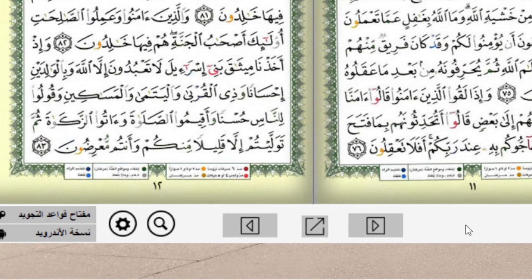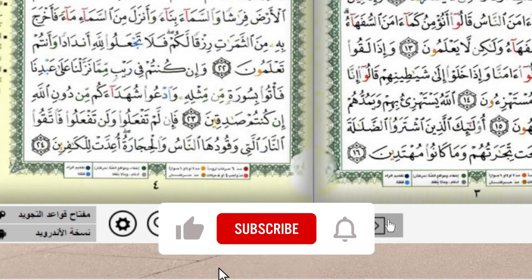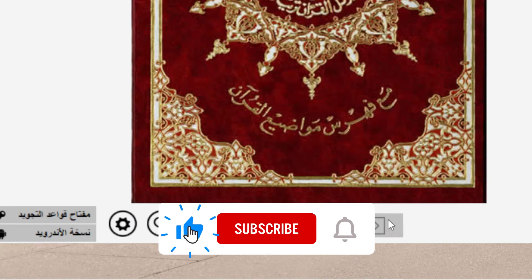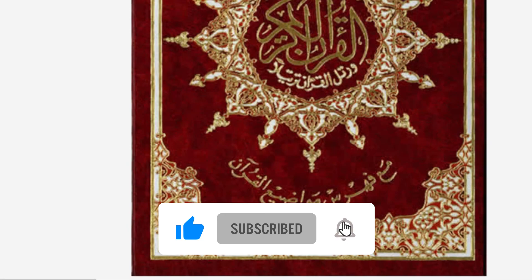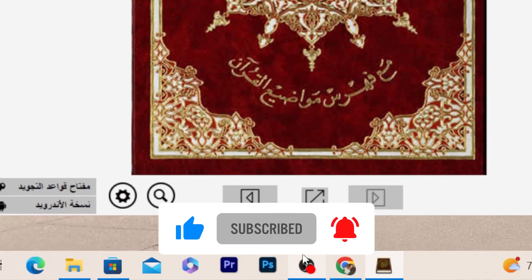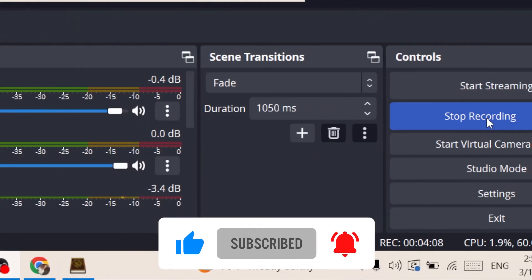That's exactly how you can download Quran on your PC or laptop. I hope this video helped you. Have a good day, guys!